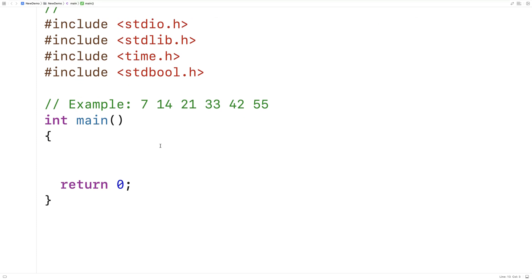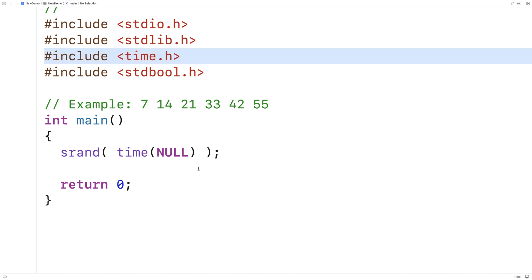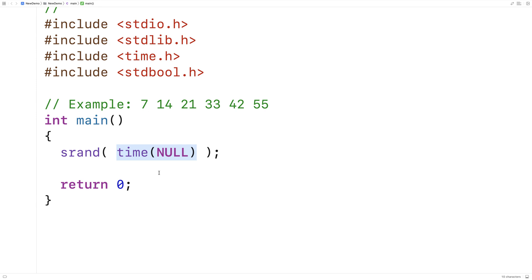The first thing we're going to do is seed the random number generator. When we go to generate random numbers in C, C has what's called pseudo random number generation. If we don't first seed the random number generator with some value that's going to be different every time our program runs, we're actually going to get back the same random numbers each time. To do that, I'm going to say srand — this function is where we provide the seed. For a seed, I'm going to provide the value time(null). Time is a function from the time.h library and when we give it the argument null, it's going to return the current time. We use that as a seed because every time we run our program it's going to be a different time, and therefore we're always going to be providing a different seed and getting back different random numbers.